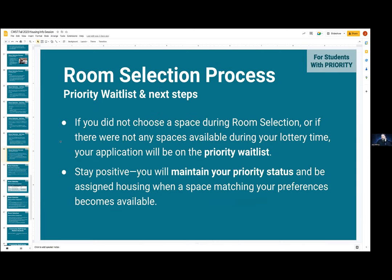After that, if you did not choose a space or were unable to because there was nothing available through the process, you will be on the priority waitlist and I will be working through the summer to find you a space — either one that meets your application preferences, which would be the quickest way. I highly recommend you have as many choices as possible at this stage. Otherwise, I may contact you to offer you an alternative. If you're holding out for an apartment and we have none, I will probably offer you a residence hall shared room at some point. You can choose not to accept it, but if you don't take it, you may lose your priority status and be put to the general waitlist. You keep your priority status even if you didn't choose during room selection, and we'll be working to find you a space or offer you some kind of choice at UCSC.